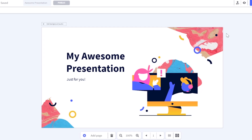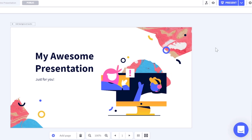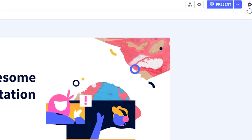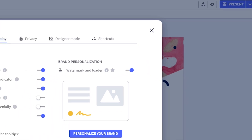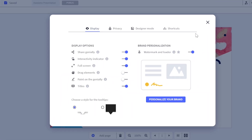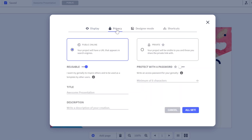If your creation was already published, you just have to go into the settings by clicking on the gear icon within the editor and activate the same option within the Privacy tab.